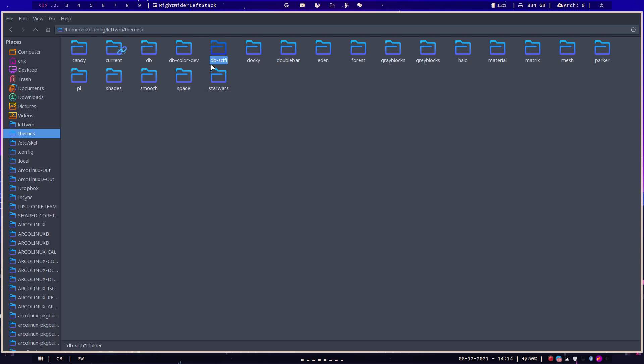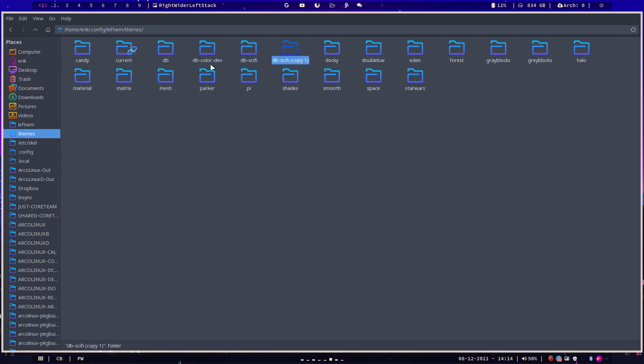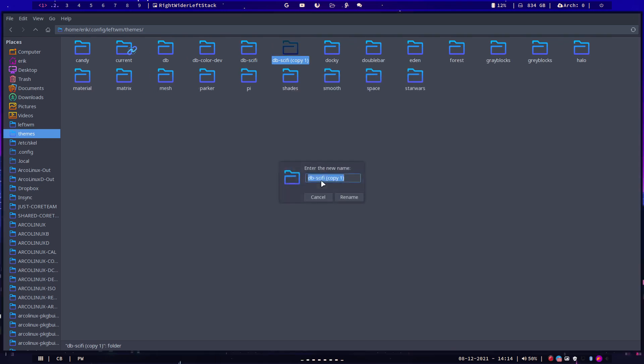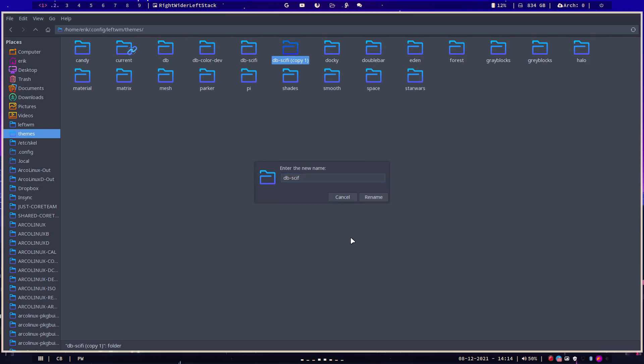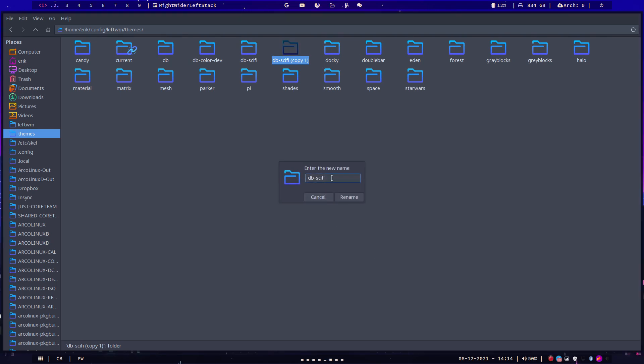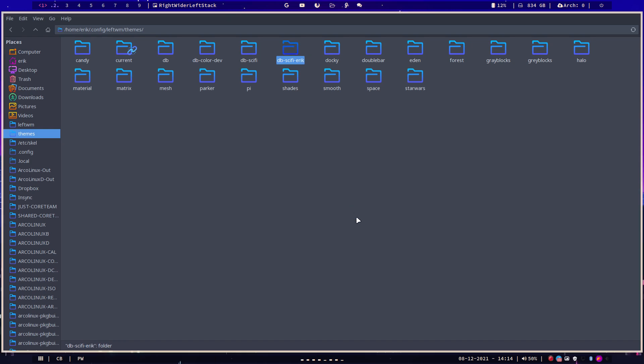Ctrl C, Ctrl V. Rename it. It's still the same thing. But at this point in time, LeftWM is working on these pop-up windows. I'm going to call it DB SciFi Eric. Rename. And this one will never, ever, ever be overwritten, like ever. So anything I don't like, or I wanted to change, I'll add it.